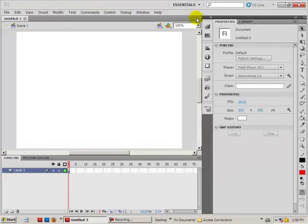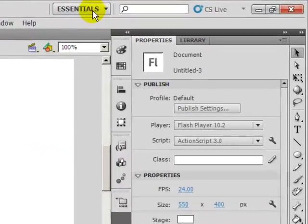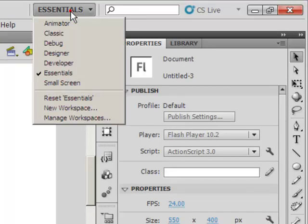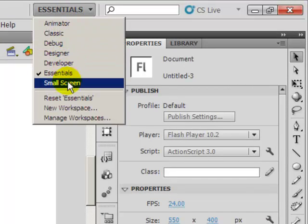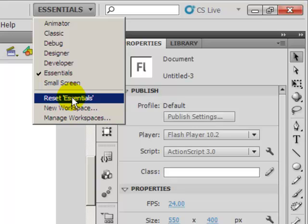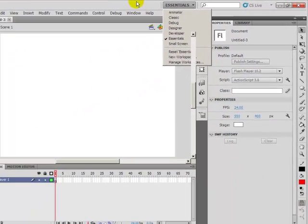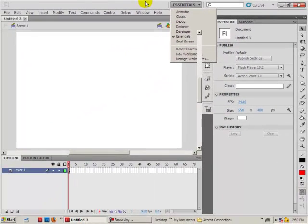To make sure that you have everything that I have, go ahead and click on Essentials at the top and select Reset Essentials, and you should have everything on your screen as I have on my screen.